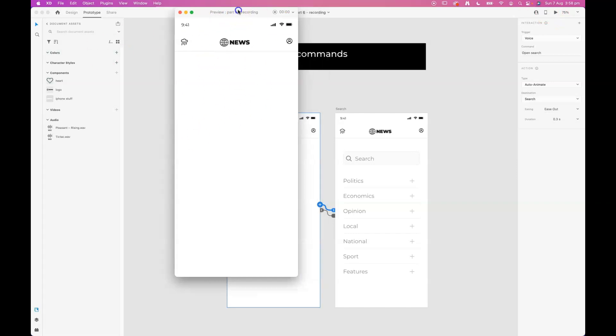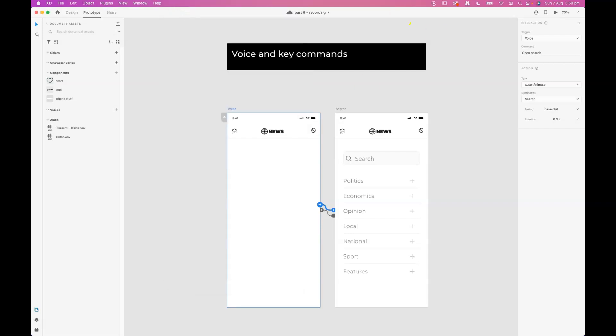So that's pretty cool. We can do similar things with the keyboard. Both of those kinds of triggers will be good for creating accessible outcomes in your prototypes.